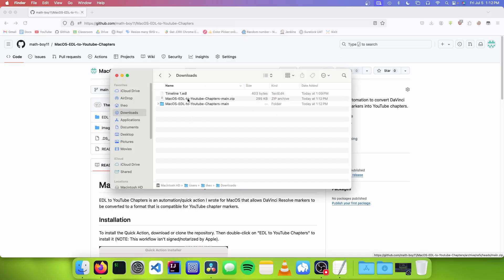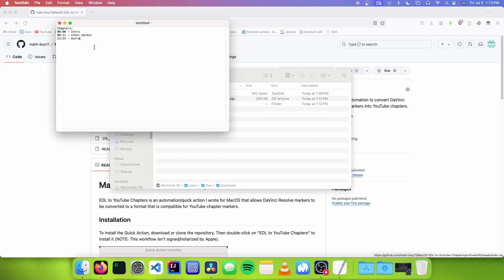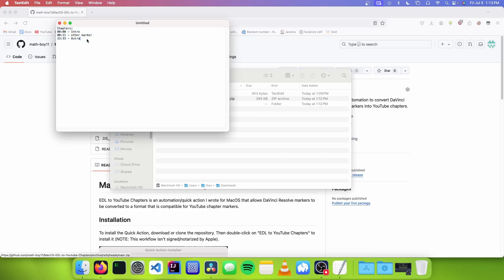So once that's done, we can just go to our EDL file and go right click, quick actions, and click on EDL to YouTube chapters. And it just pops up a window just like this. And this is a YouTube compatible format. So we can just copy this and paste this directly into our video's description.